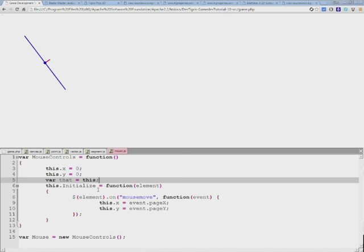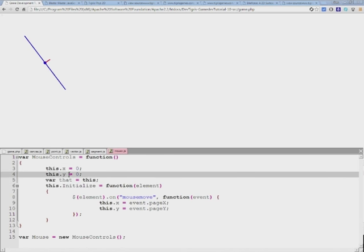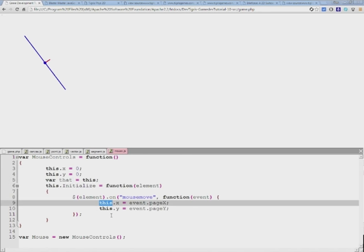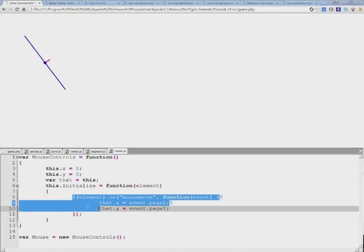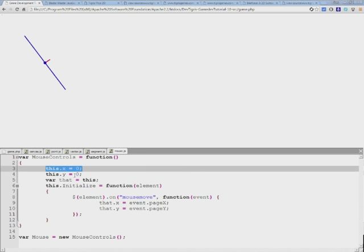So while we're still here we can create a that variable and assign this to it. So now we have that memorizing the scope of this function. What we'll do is simply take that and bring it into this function and replace it. Unless we do this, this function is not going to return the results and assign them properly to this x and y property.